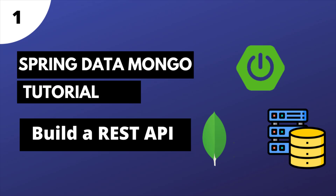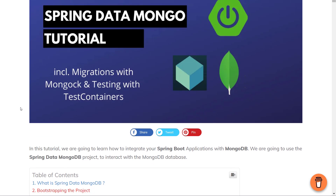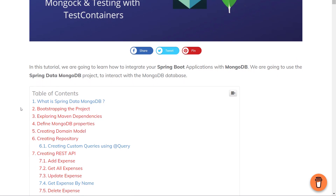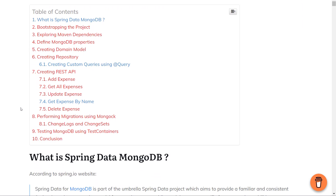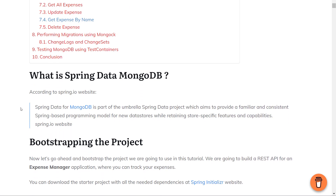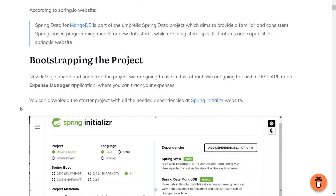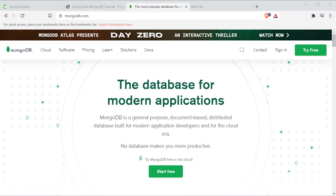As part of this tutorial, we're going to build a simple expense tracker. You can find the complete source code and the written version of this tutorial inside the description section. Before going into more details, we have to first install MongoDB on our machine.